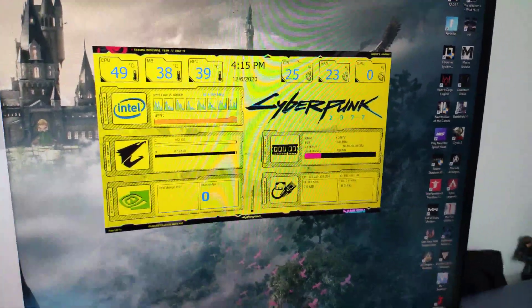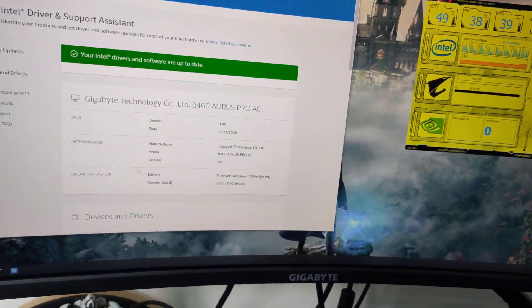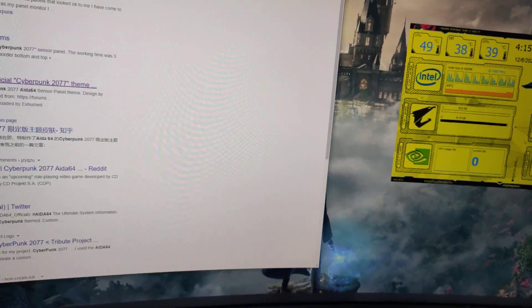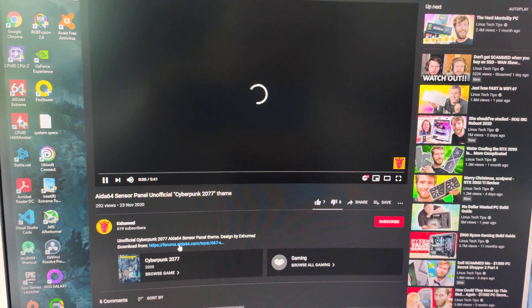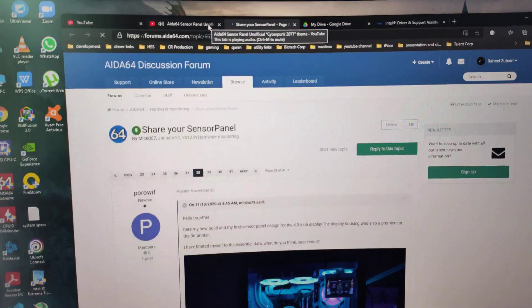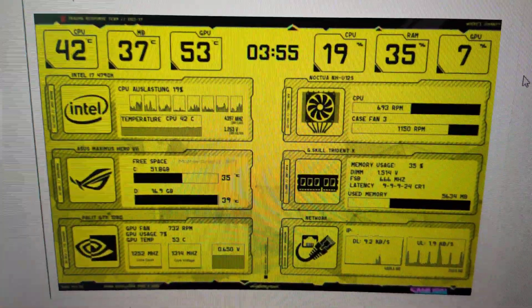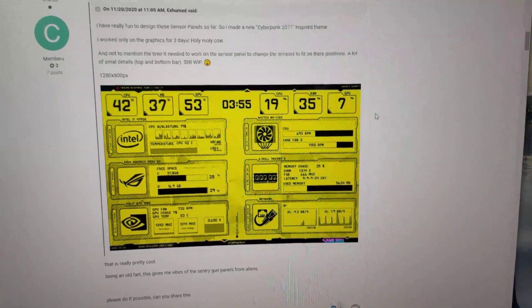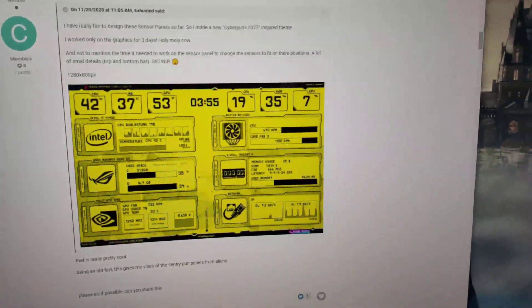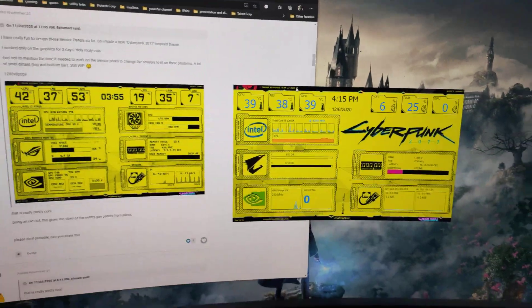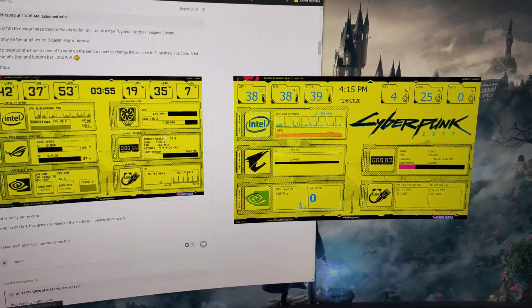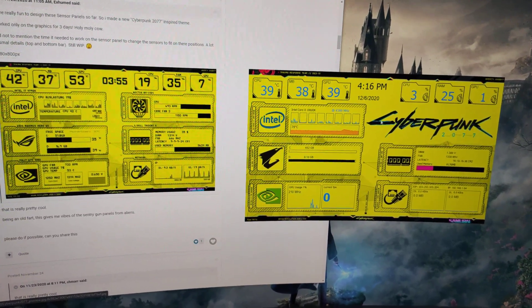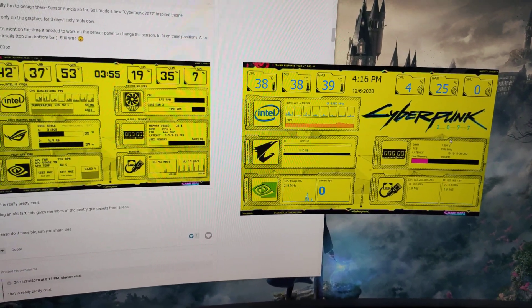What I did was I went to Ida64 and I managed to get hold of one of the themes. I think this is the link to that particular panel. This was the original one. I downloaded this sensor panel display and then did some customization. You can see them side by side. I took out the Airflow panel configuration and put the big Cyberpunk logo.